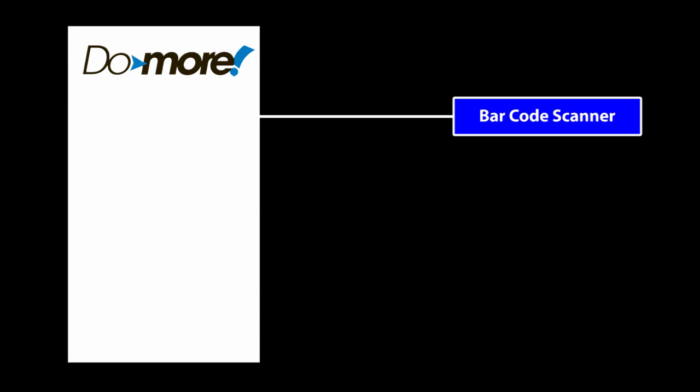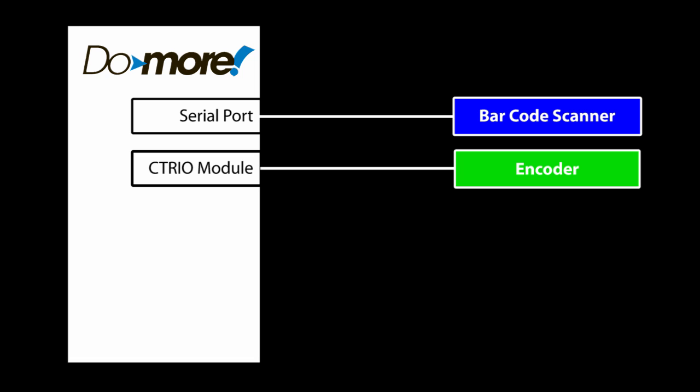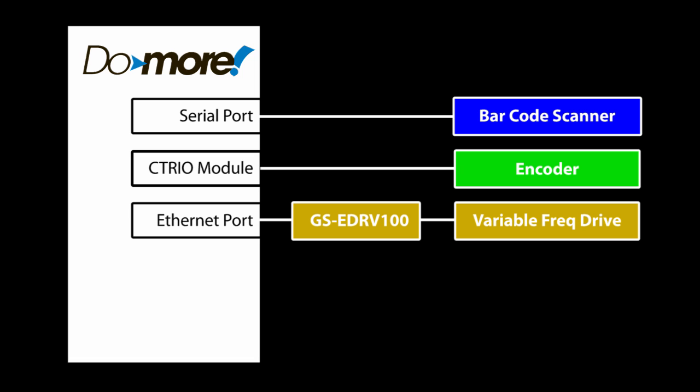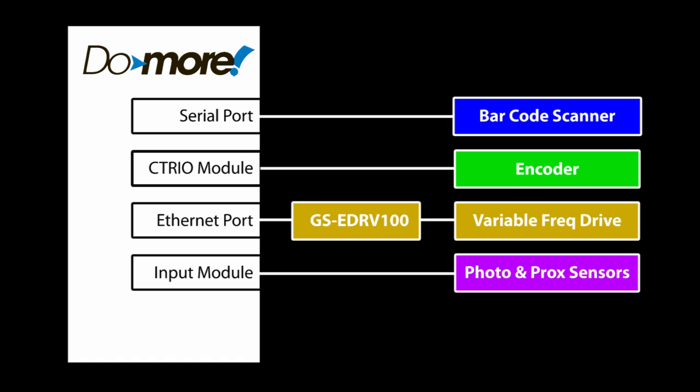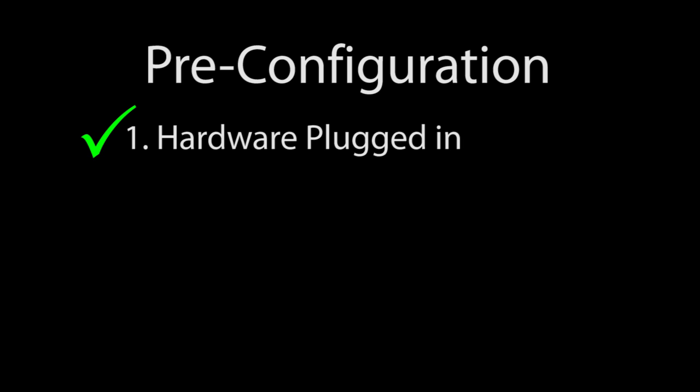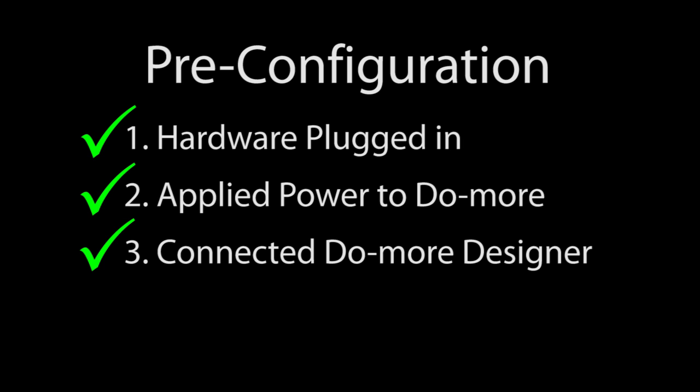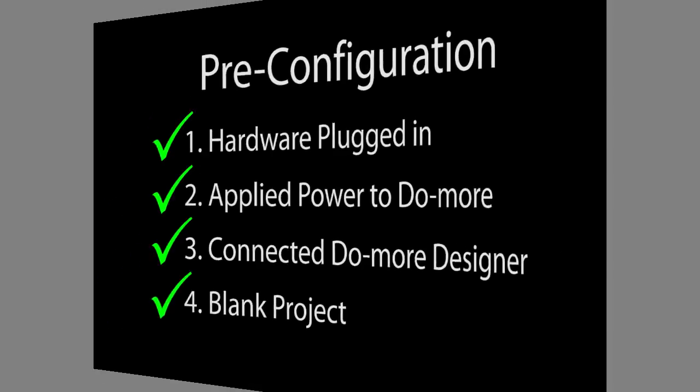We need to talk to the barcode scanner from the CPU's serial port. We'll use a high speed counter module to count the encoder pulses. We'll use the Do-more's onboard ethernet port to talk to the variable frequency drive and we'll have digital input and output modules to control the pneumatics, the diverter motor and read the status of the photosensors. I've already plugged in the hardware modules into the base, turned it on and connected the Do-more with a new blank project.